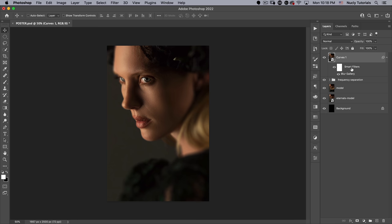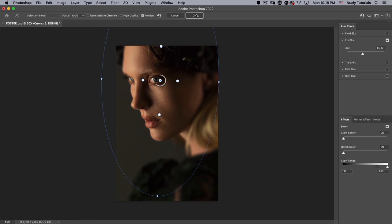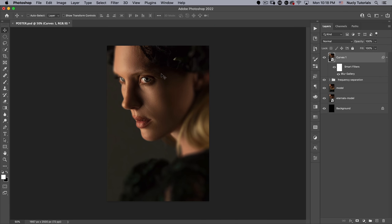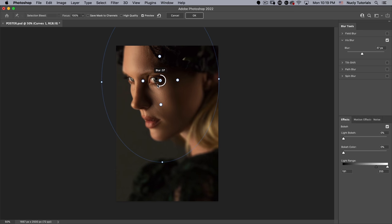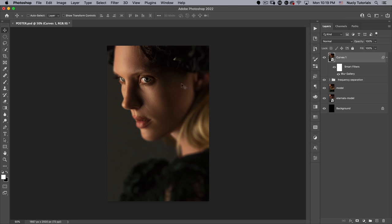Because this is a smart object, I can always go back and adjust the iris blur after the fact. Comparing again, her lip is a little too much in focus, so I'll pull the focus area up so the lip goes more out of focus, and turn the blur amount down to about 30. That gives a very similar effect to the original — her eye very in focus, quickly going out of focus for the rest of the image.